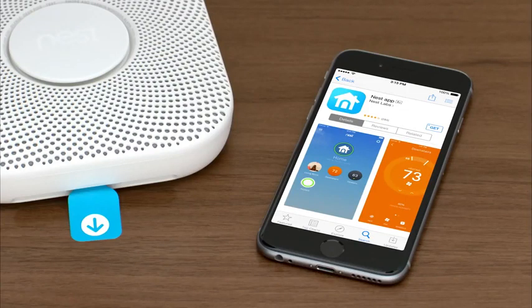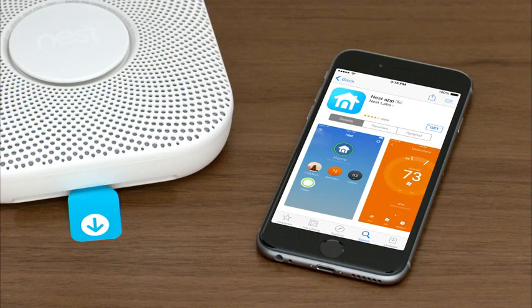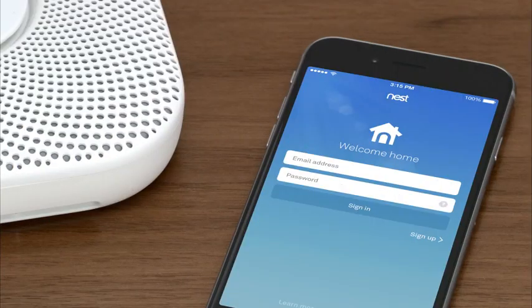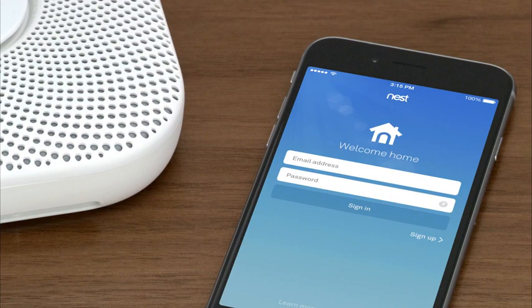If you don't have a Nest account, go to the Apple App Store or Google Play to download the free Nest app. Launch the app to create an account. If you already have a Nest account, make sure you're using the latest version of the Nest app and sign in.